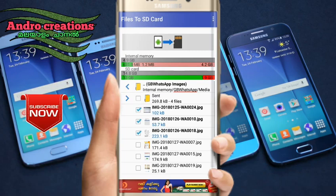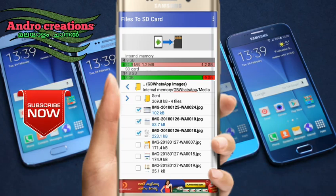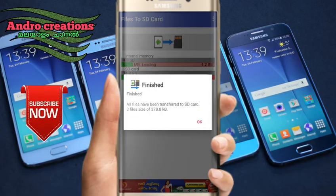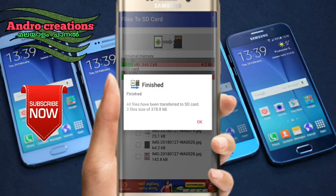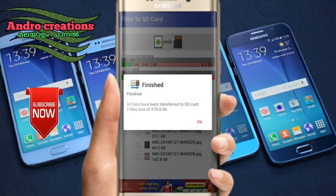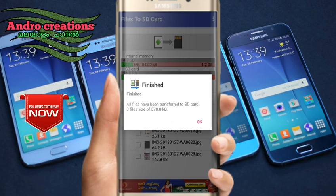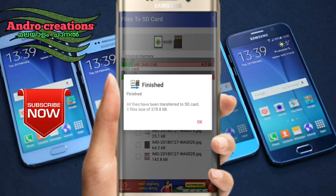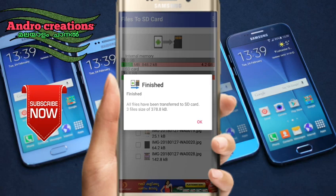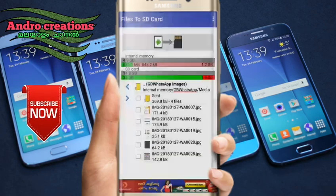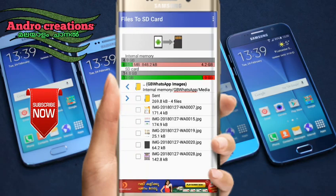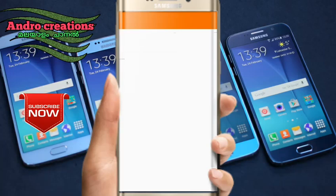Now you can select the images in the folder. If you click on the folder, you can click on the image.